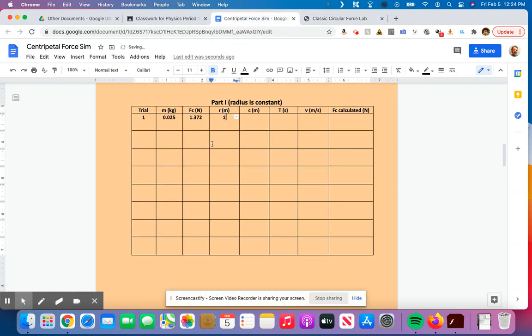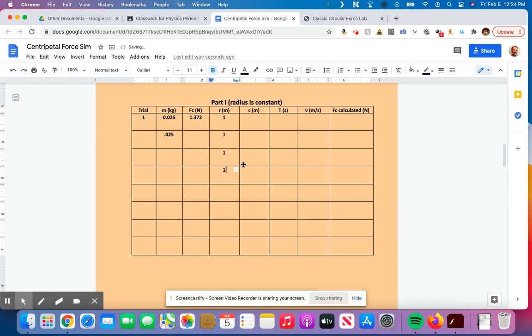And for this radius, this mass, it's going to be 0.025, all the way down. This is going to be the radius, one, one, one, and so on and so forth, because the mass isn't going to change, the radius isn't going to change.